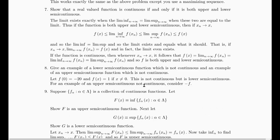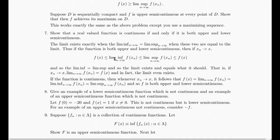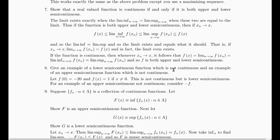Here's an example of a lower semi-continuous function which is not continuous. We can give an explicit description: let f(x) = 1 if x is not 0, and let f(0) = -20. It's not continuous, but it is lower semi-continuous. If you want an upper semi-continuous example, just look at negative f: it would be -1 everywhere except 0, and it would be 20 at 0.